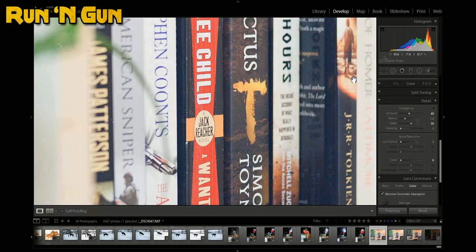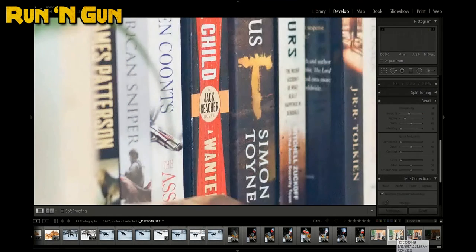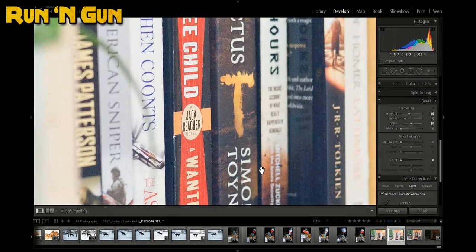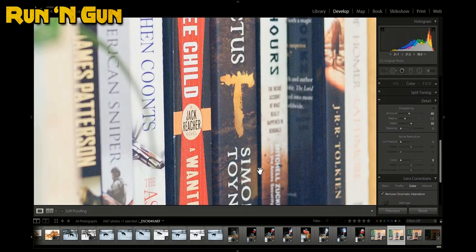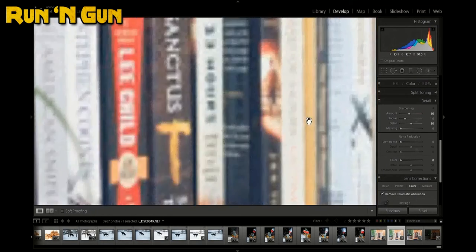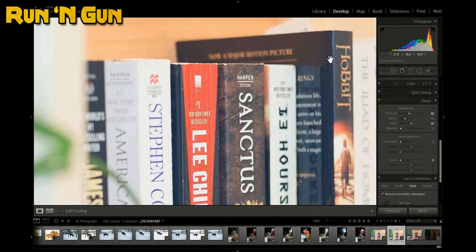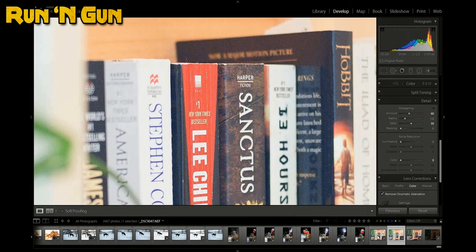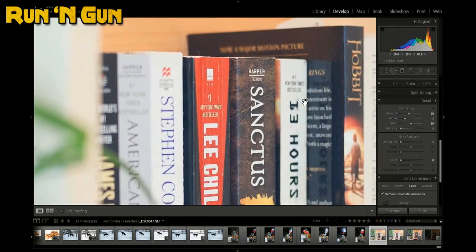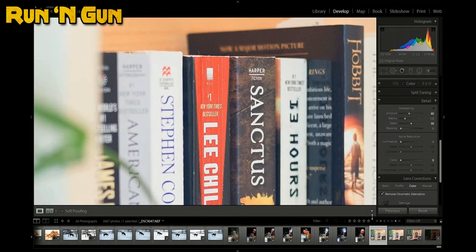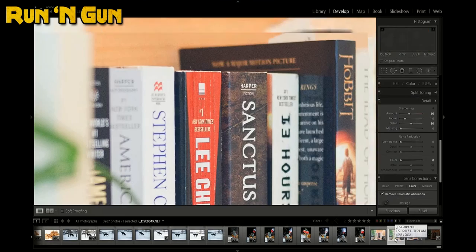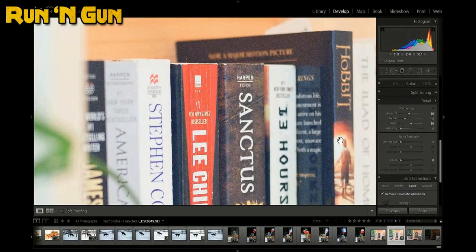Here we go. 1600 ISO, 200 ISO. Bringing the 200 ISO up to the same exposure. And let's look at some of these around the Hobbit, some of these darker areas. All this extra noise you're seeing over the 1600. Look at that. 1600, 200. Look at that.